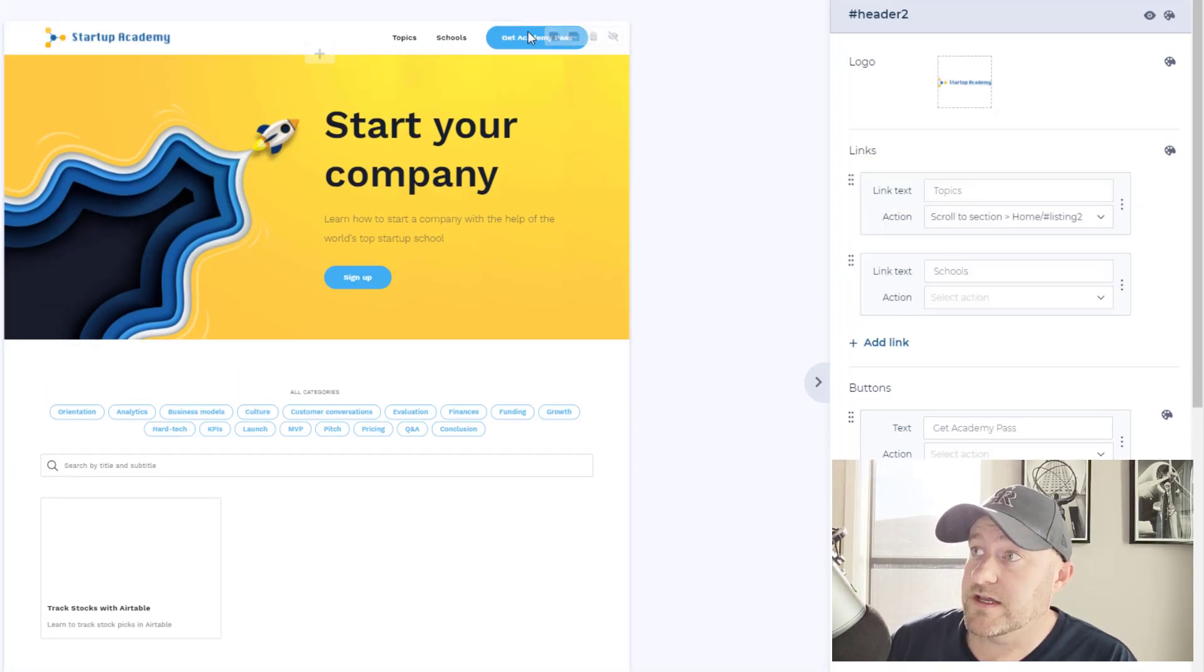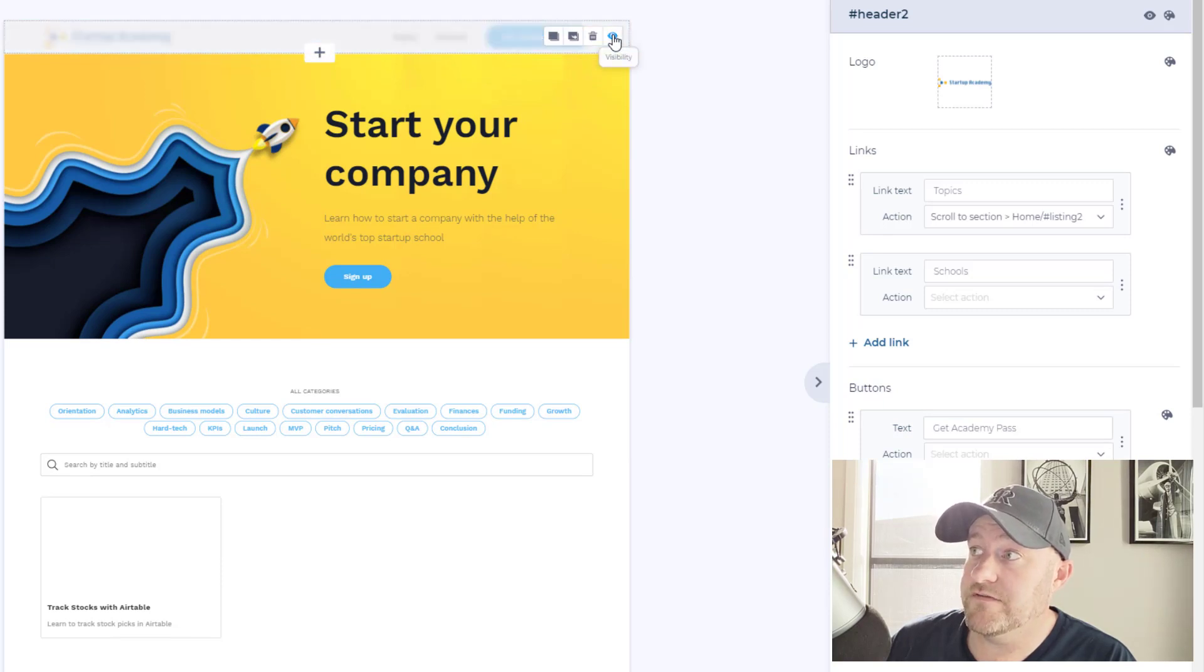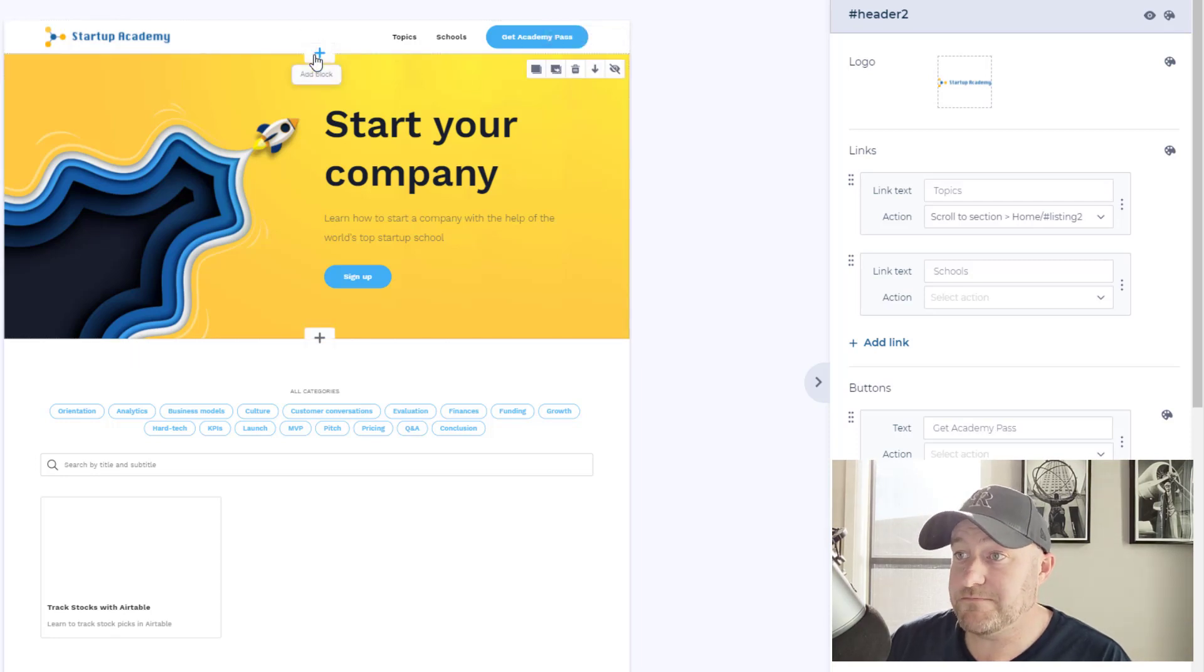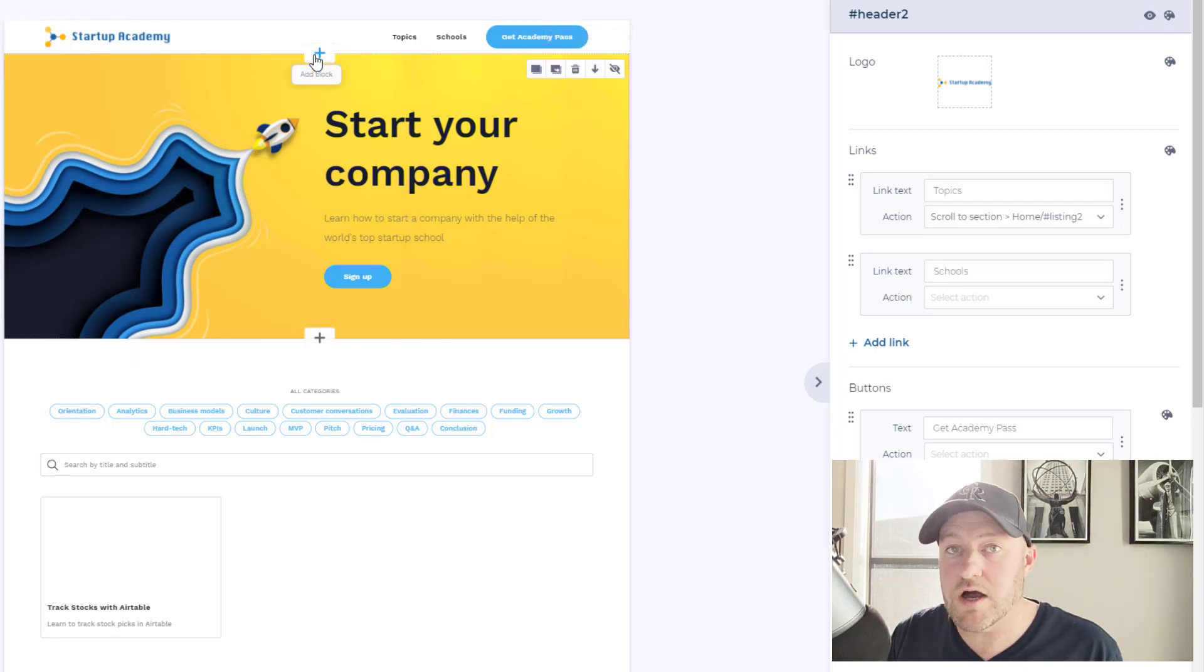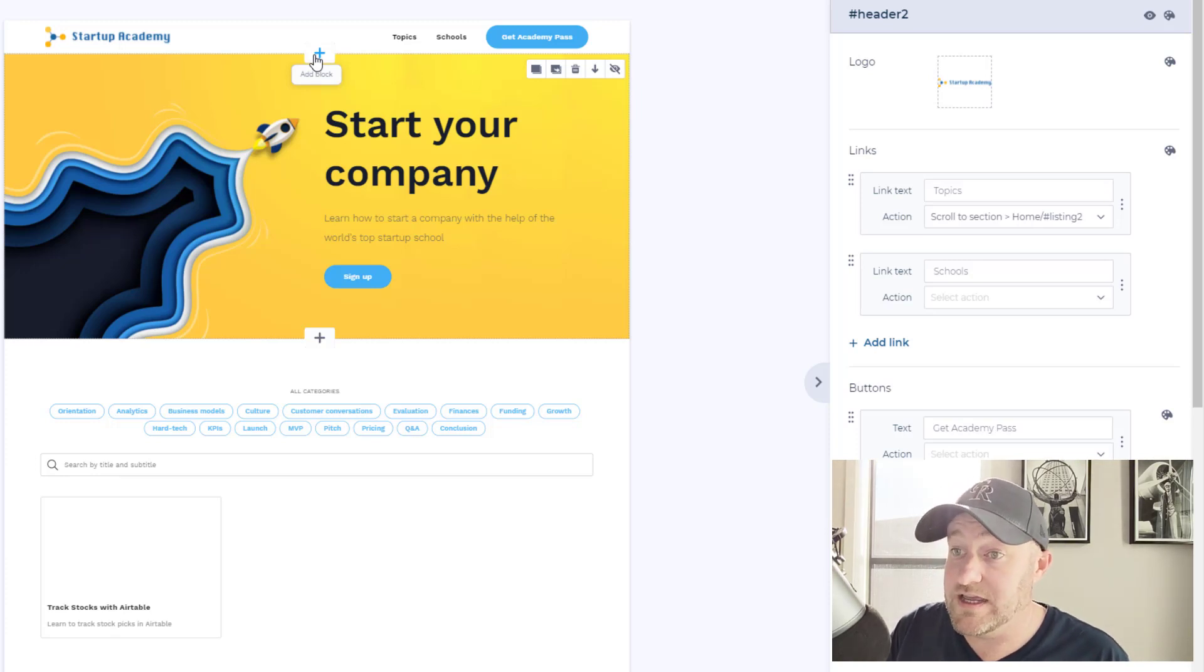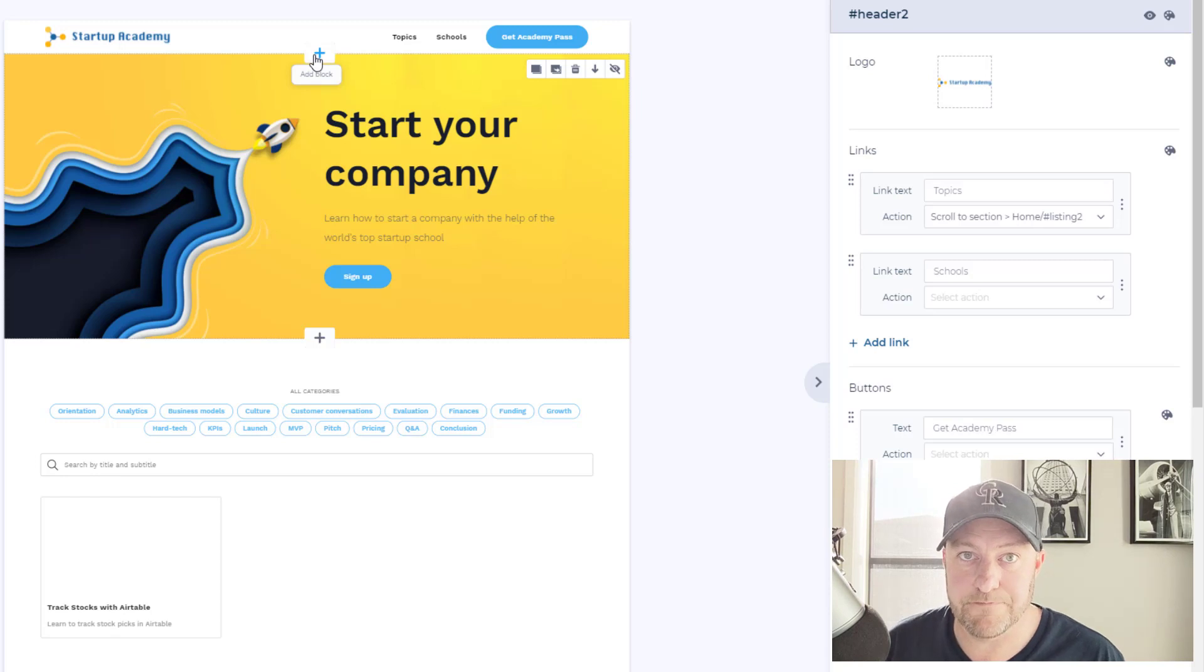And certain things we can decide to make visible or invisible based on conditions as well. So all of these pieces are really just building blocks for us to put together websites and web apps that give specific permission to people, depending on what we want them to see.